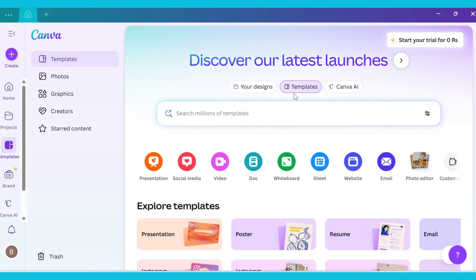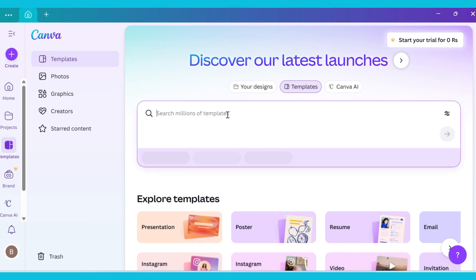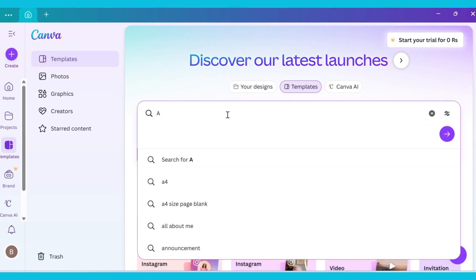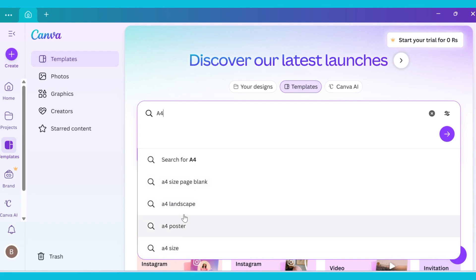First, open Canva. Now go to the templates section and type A4 in the search bar. You will see many suggestions, just click on A4.